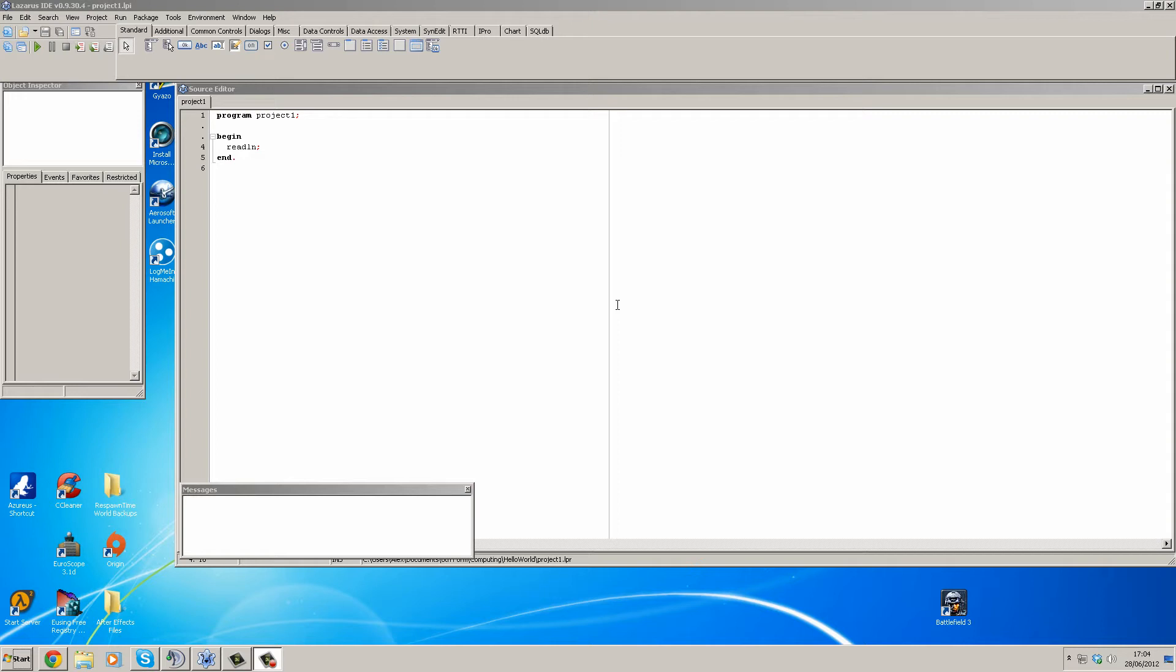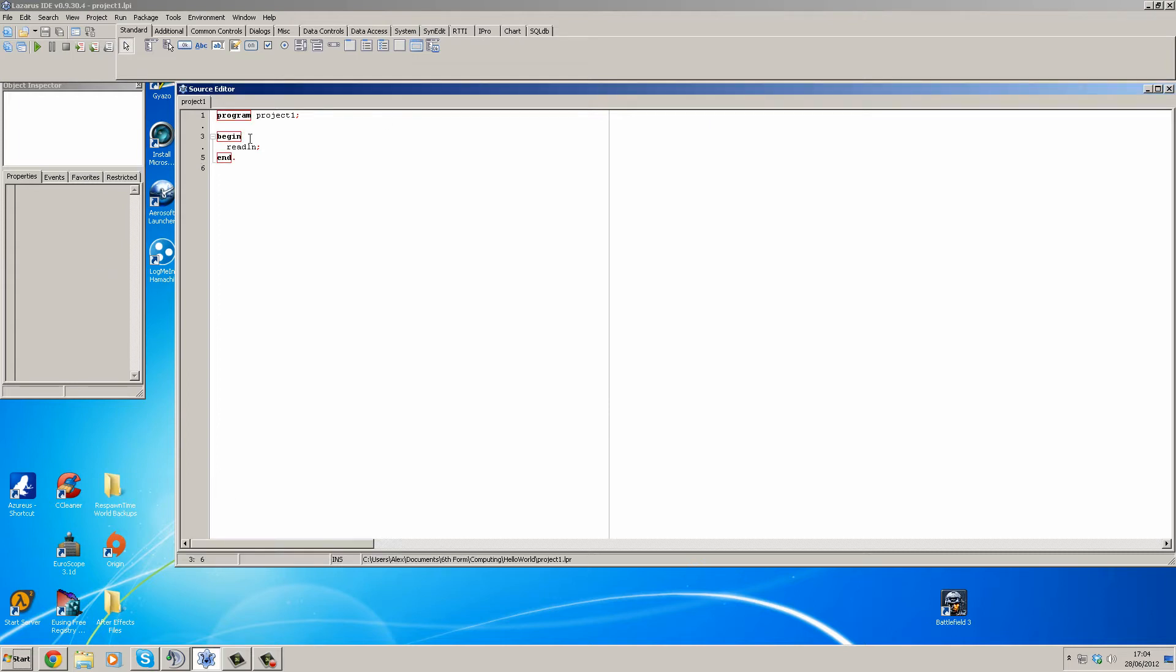So the first ever program I made, and I'm pretty sure it's the one that most programmers make, is called Hello World, which is where we got the name for our channel from.